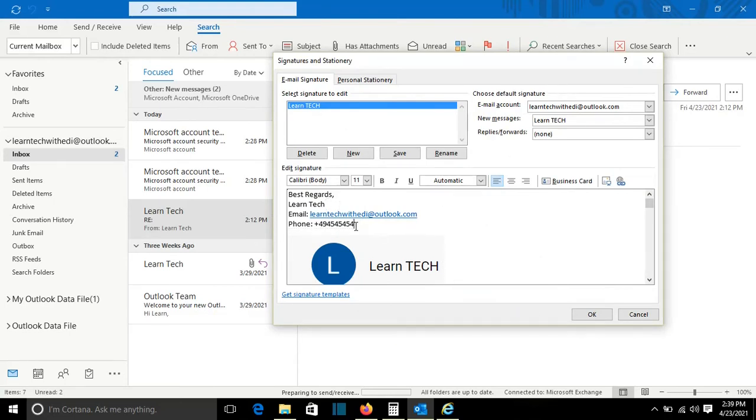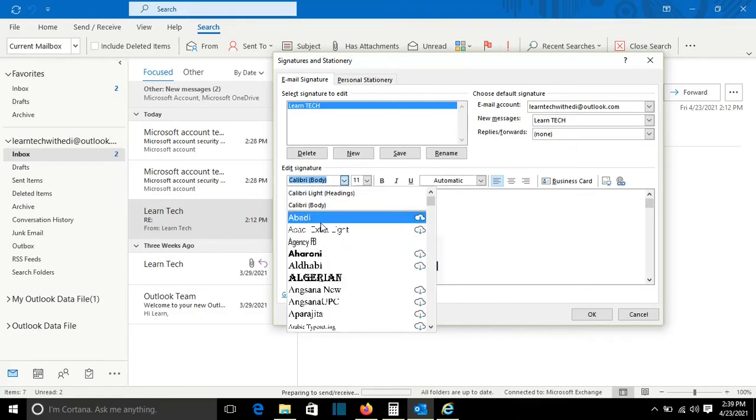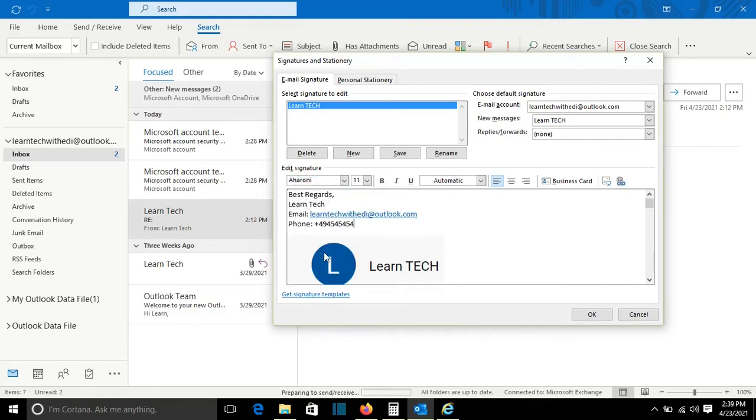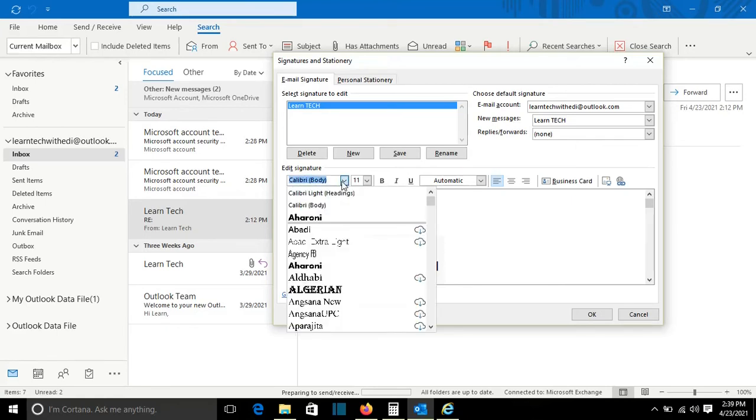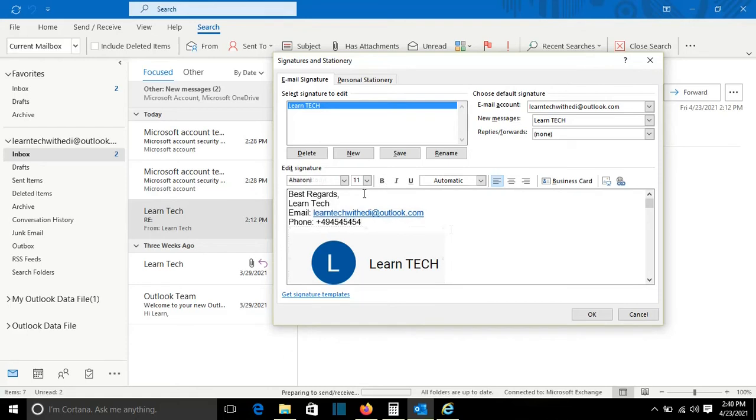You can add whatever information that you want to the signature, and from here I can select the font of the signature. For example, I will choose this one here. OK. I need to select it first and then I choose the font that I want. Bold. Alright.